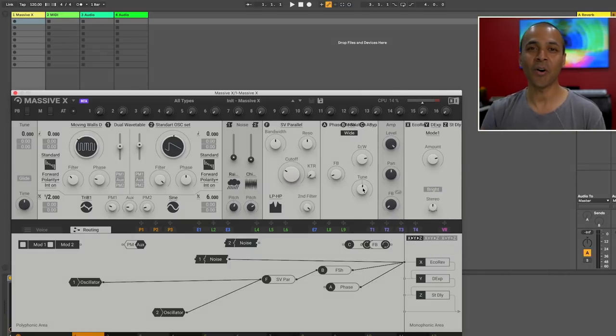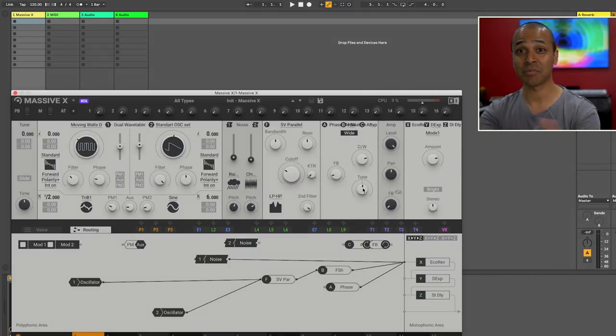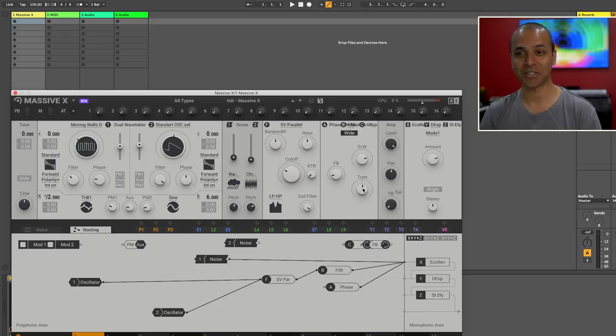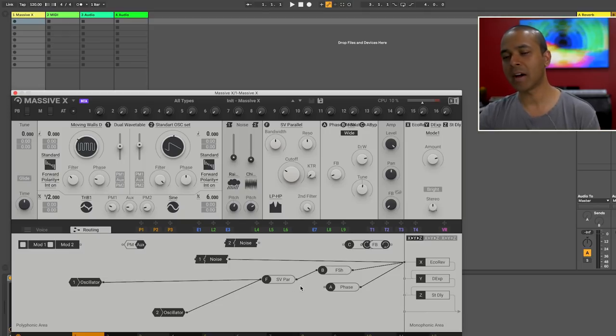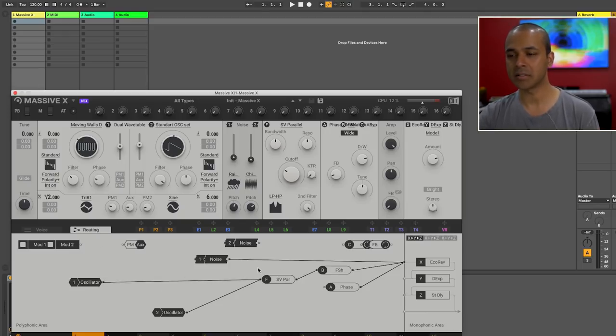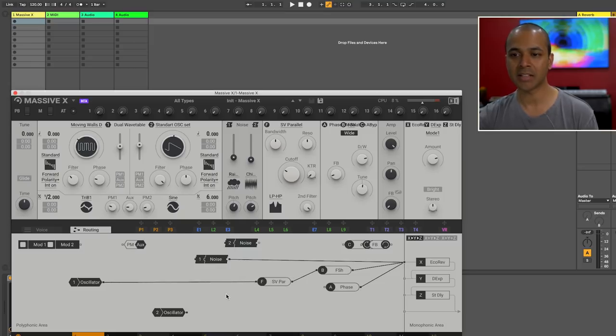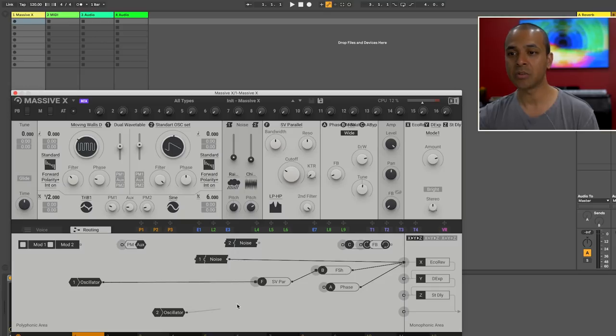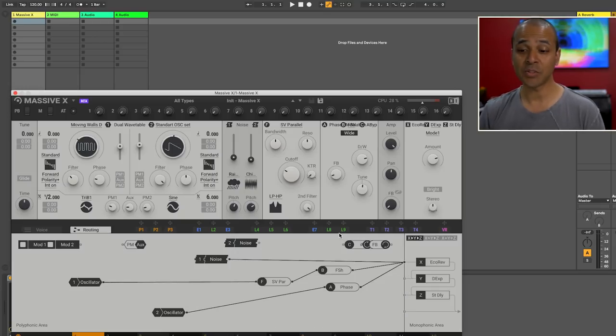And we've done all of this without even exploring the bottom section of Massive X. First since I have routing open you saw how easy it was for me to actually route the signal. It's as easy as double clicking to take off a routing and then anything that has an output you can route to anything with an input. All right but let's get to the fun stuff.